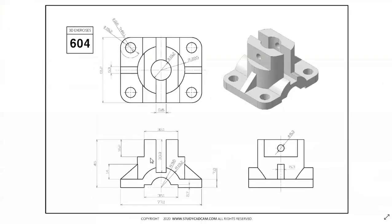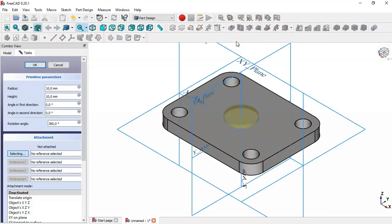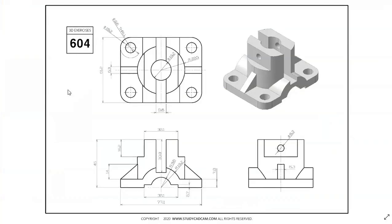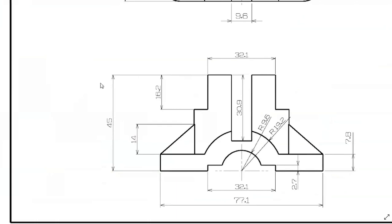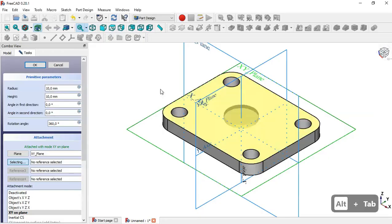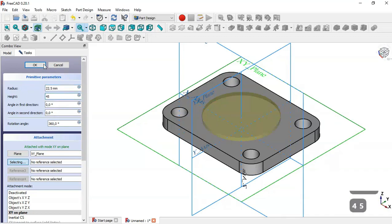Next we create this part by going to Additive Primitives and selecting Additive Cylinder. We change the parameters of the cylinder, selecting the XY plane as reference. The radius is set to 22.5 millimeters and the height to 45 millimeters, then click OK.